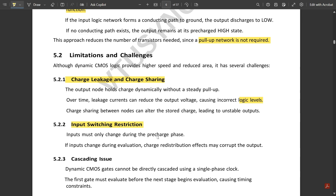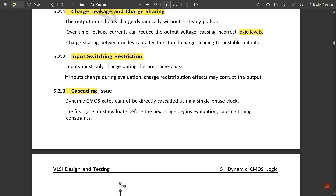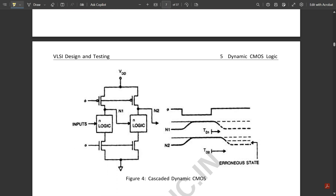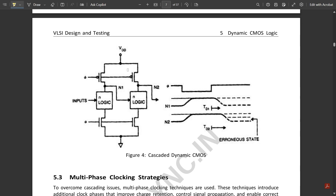Charge sharing between nodes can alter the stored charge leading to unstable outputs. Next is input switching restriction: inputs must only change during the pre-charge phase; if inputs change during evaluation, charge redistribution effects may corrupt the output. Next is the cascading issue: dynamic CMOS gates cannot be directly cascaded using a single-phase clock. The first gate must evaluate before the next stage begins evaluation, causing timing constraints.